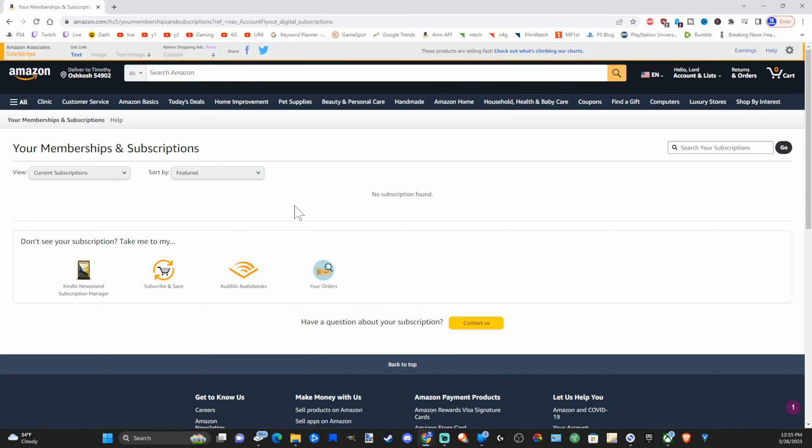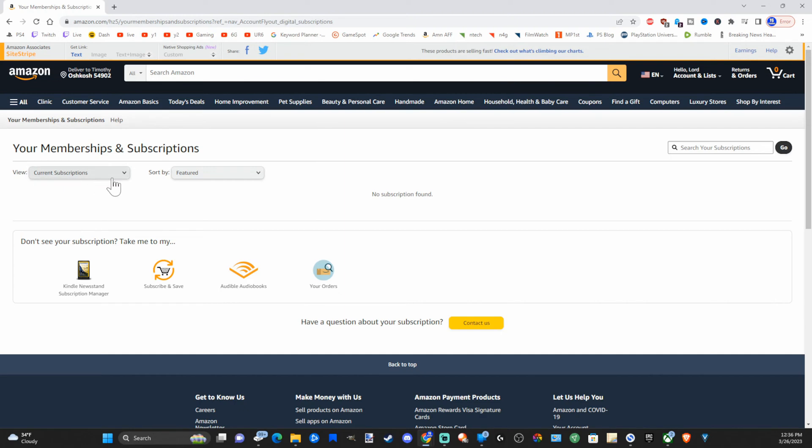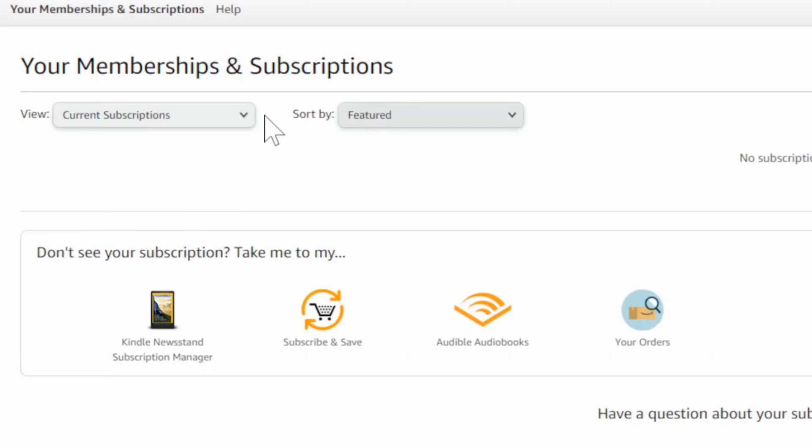Now, if you have any kind of memberships that you want to go ahead and cancel, it should show up right here. I have a Netflix account and I don't believe it shows up on here. So it may not be for every application, but you can see your current subscriptions, especially Prime Video. And then you can simply cancel and end the auto renew or payment.